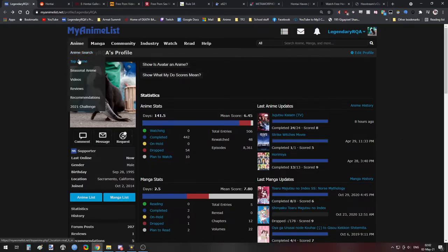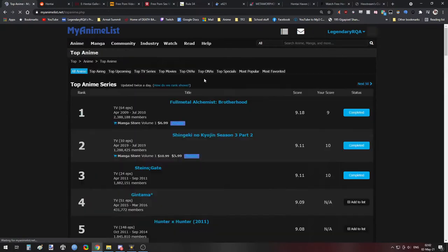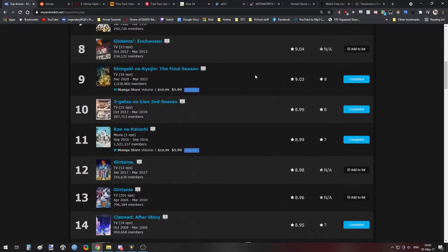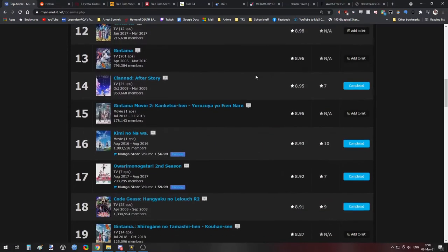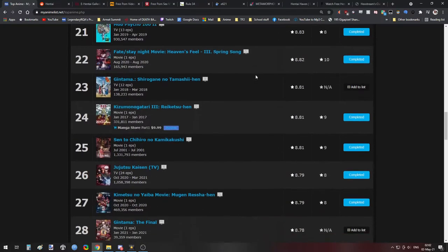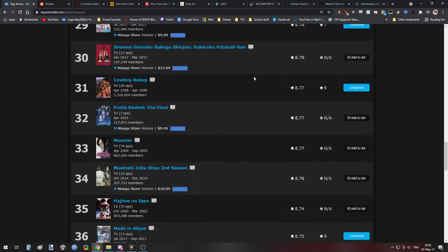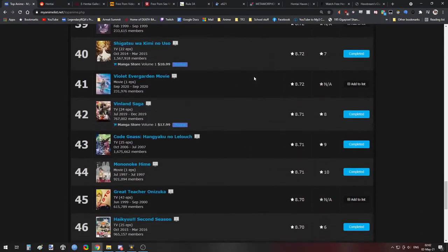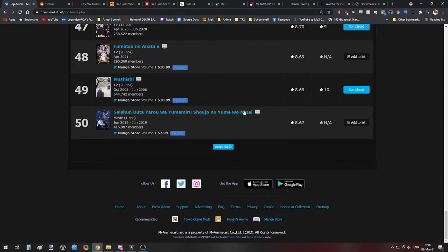This will give you a list of the 200 to 300 best shows that pretty much everybody agrees are good, or at the very least worth watching. Just scroll down, find ones whose art style or summary you vibe with, and just watch it.